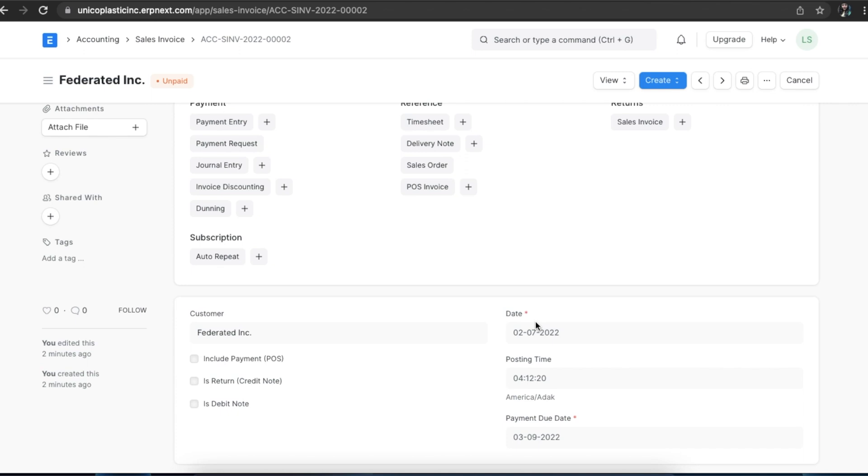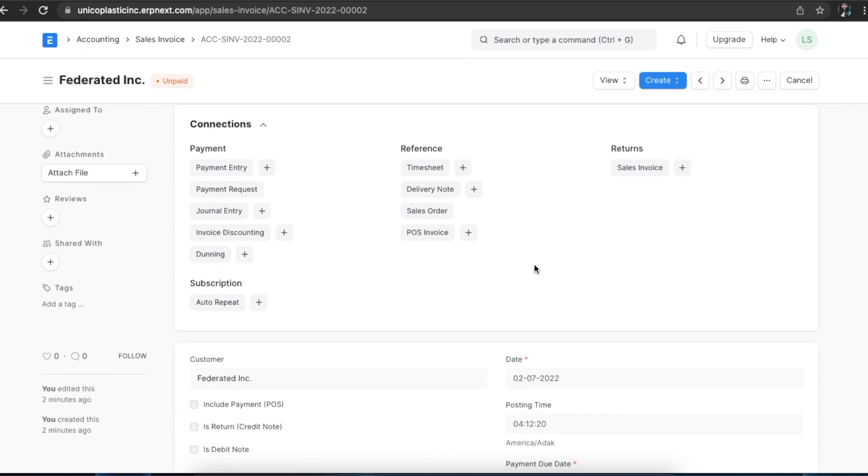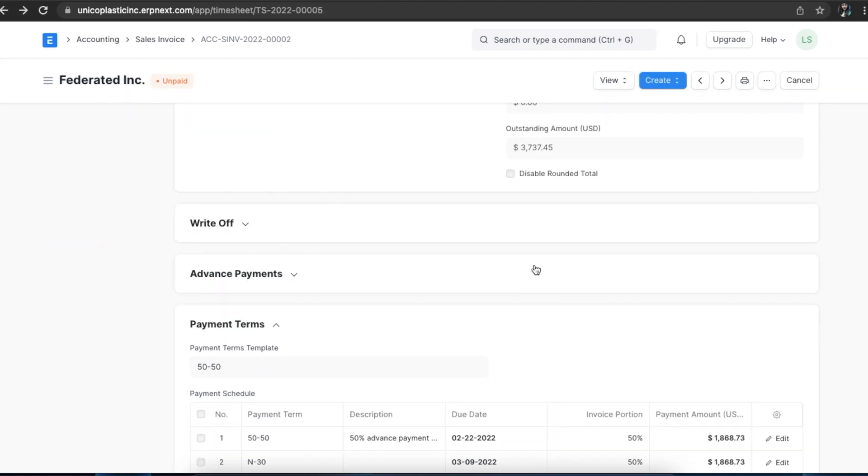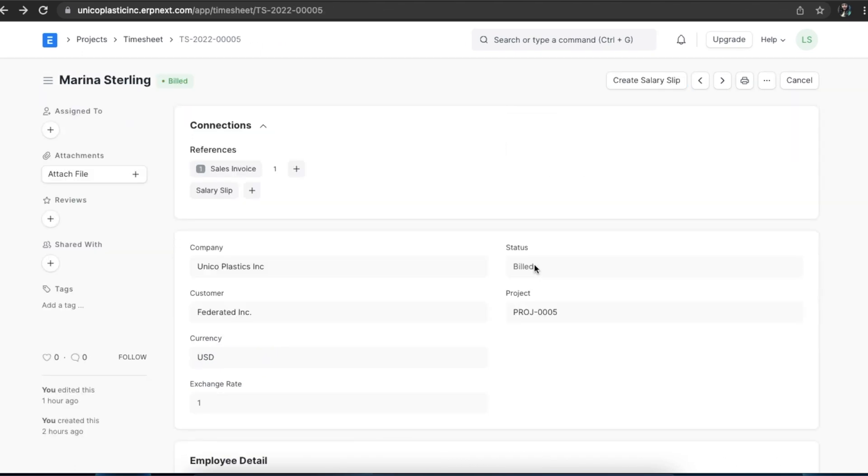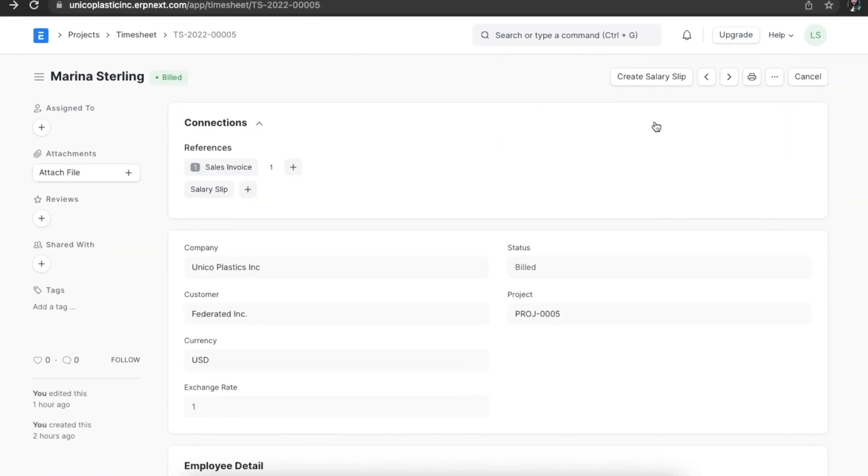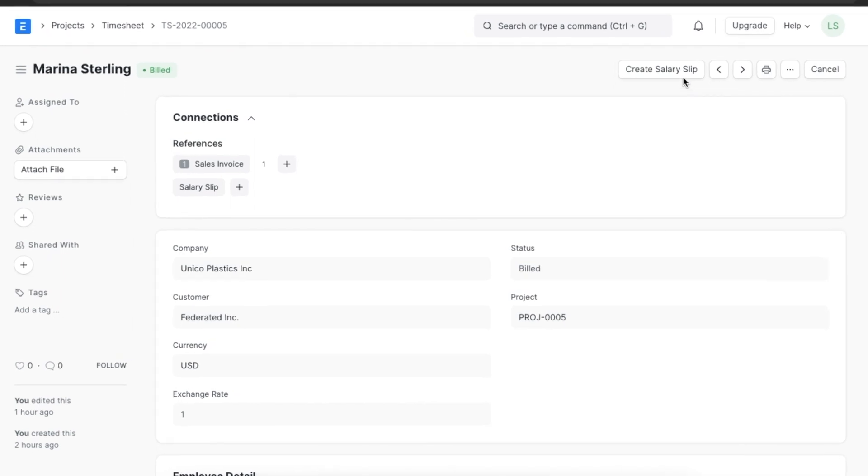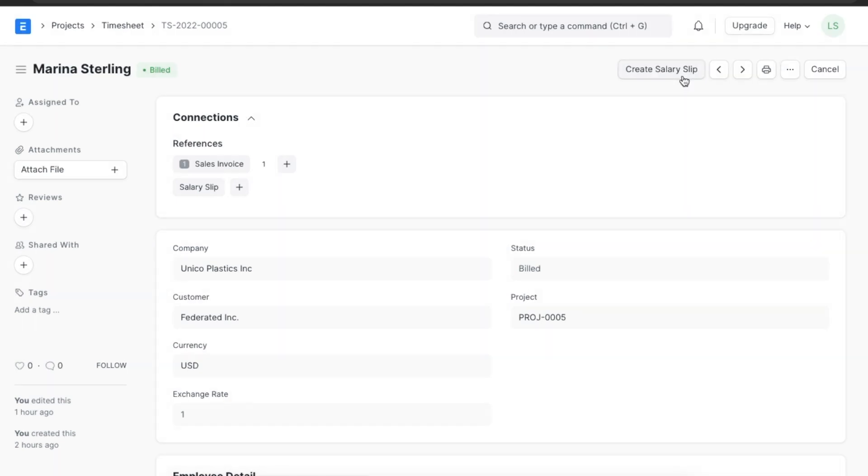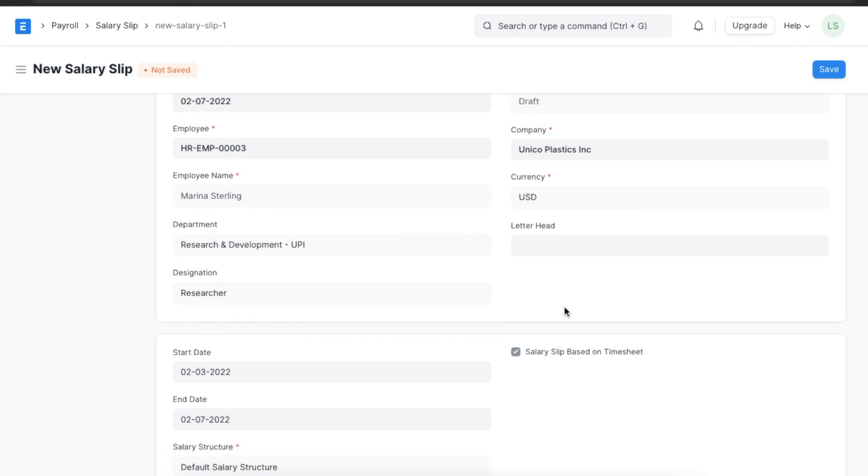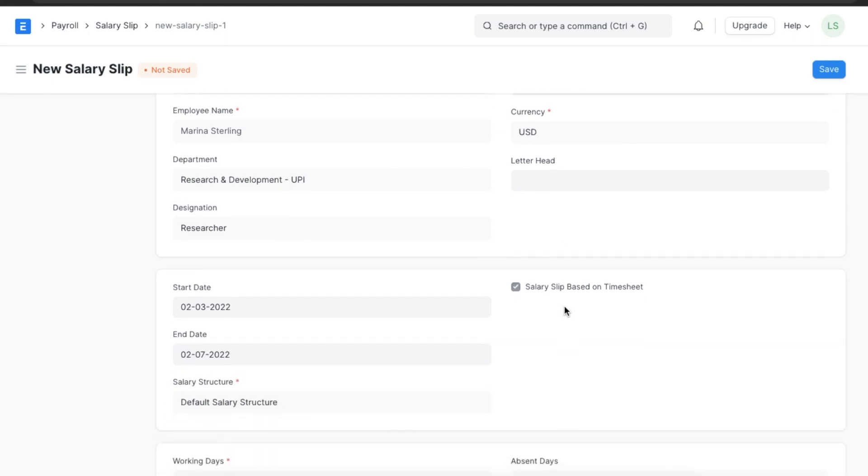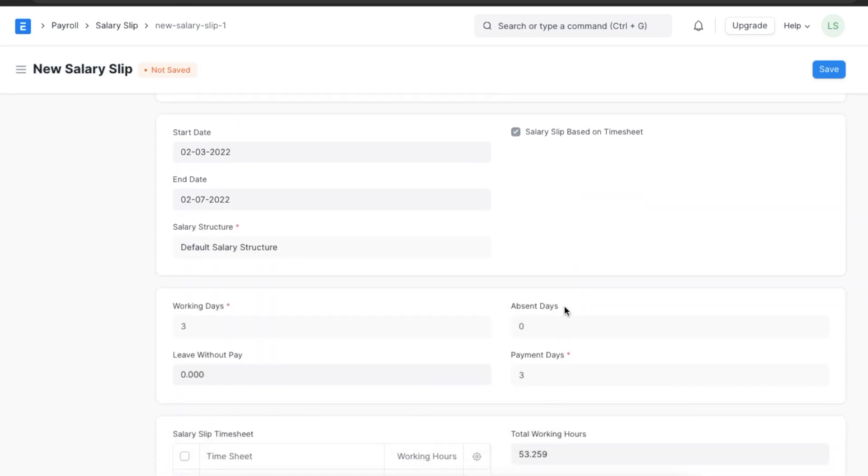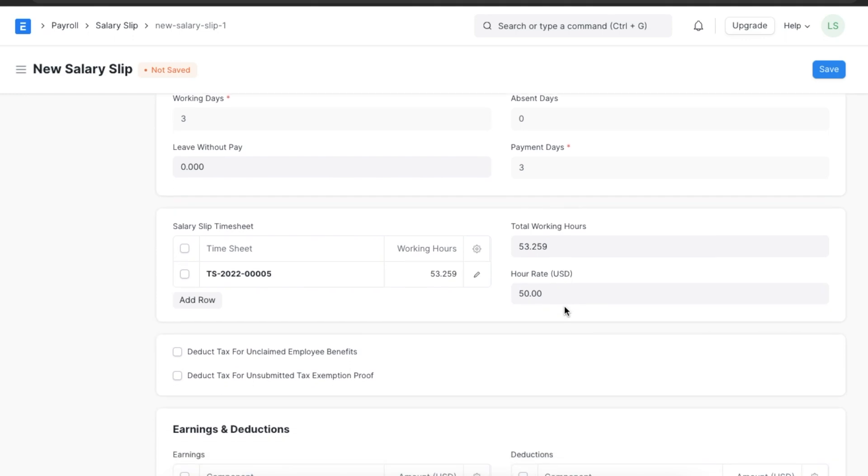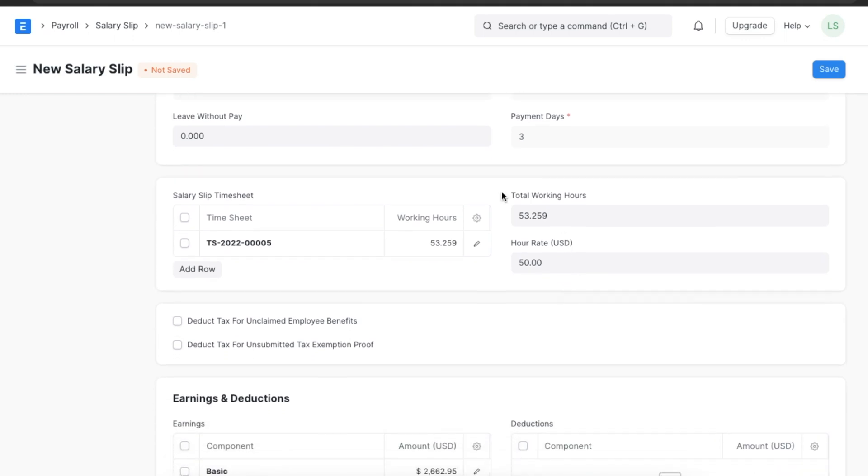If you pay employees based on the time, you can generate a salary slip against the timesheet. Let's go back to the timesheet and see how we can create a salary slip from there. We can see the create salary slip button here. Once we click on it, a new salary slip will be created with information and details about the employee and timesheet details automatically filled in.